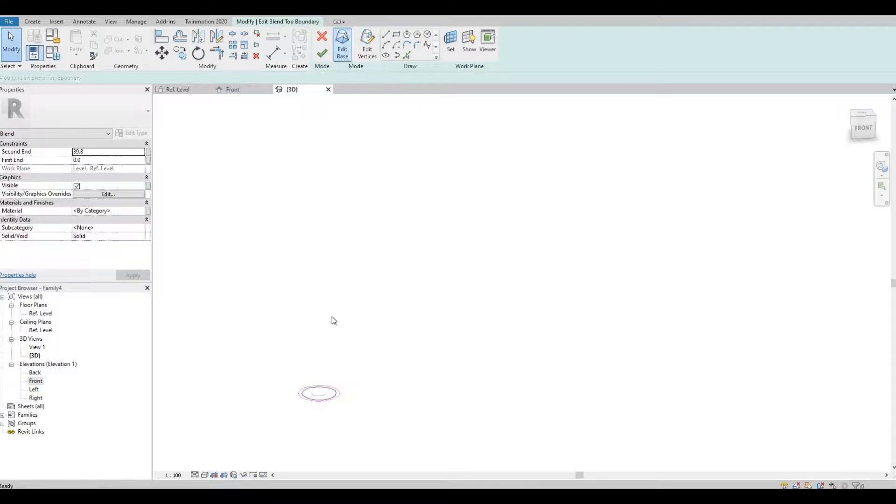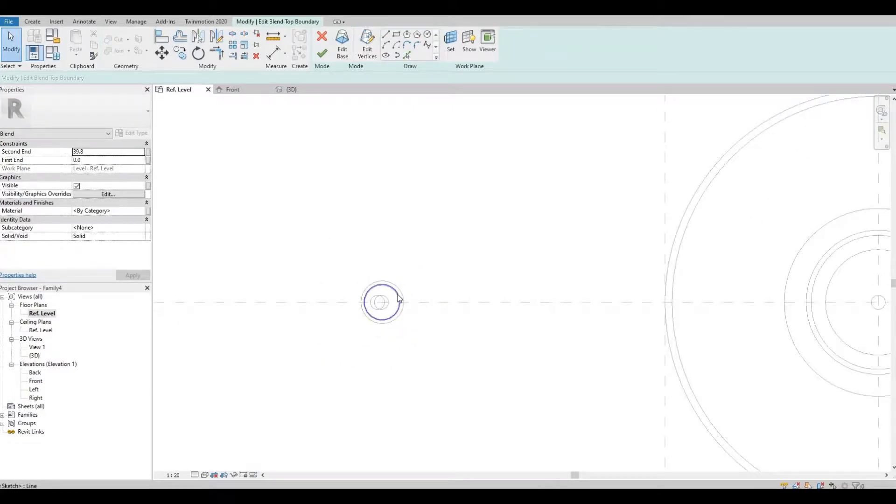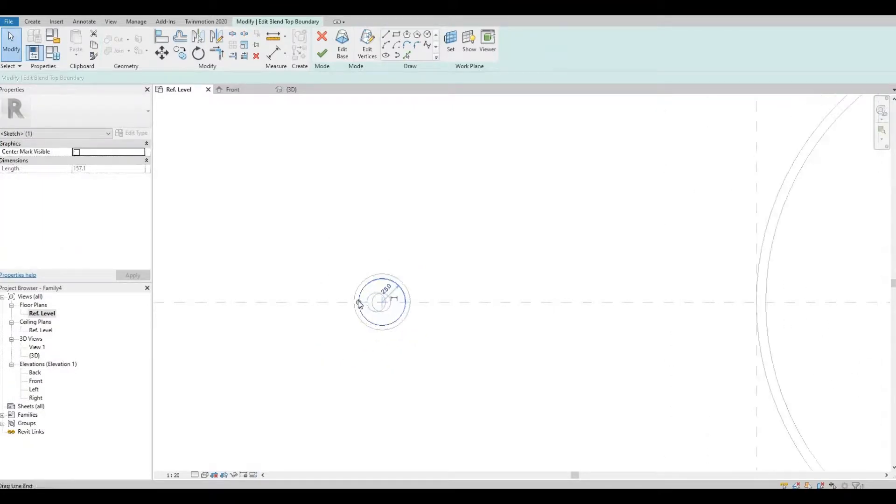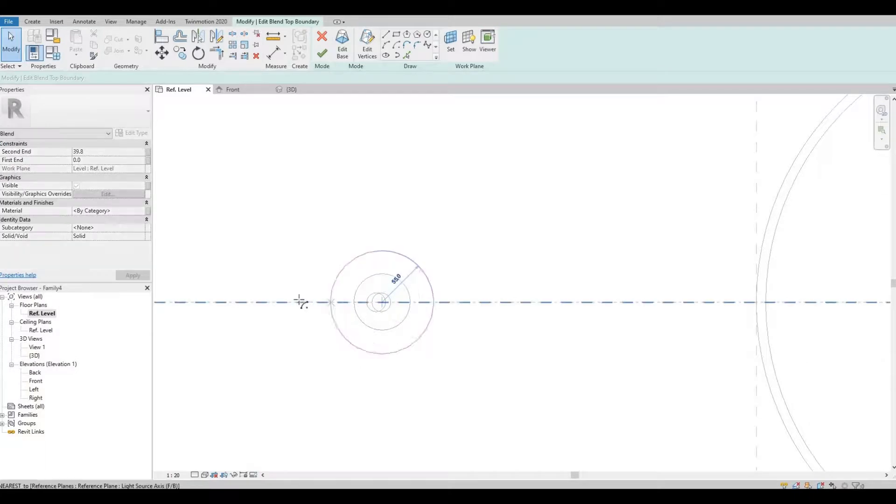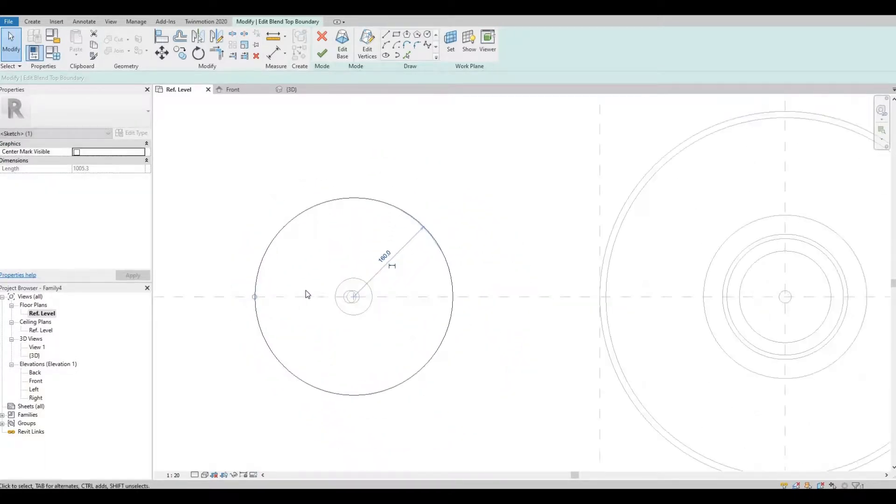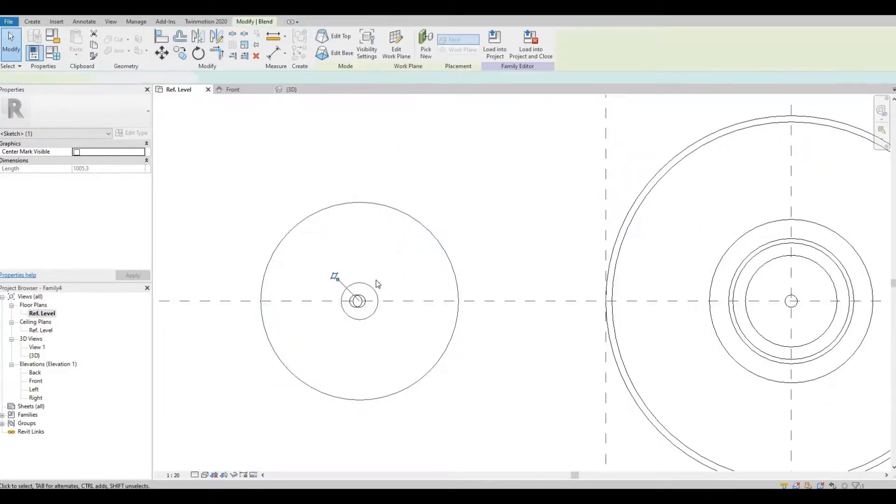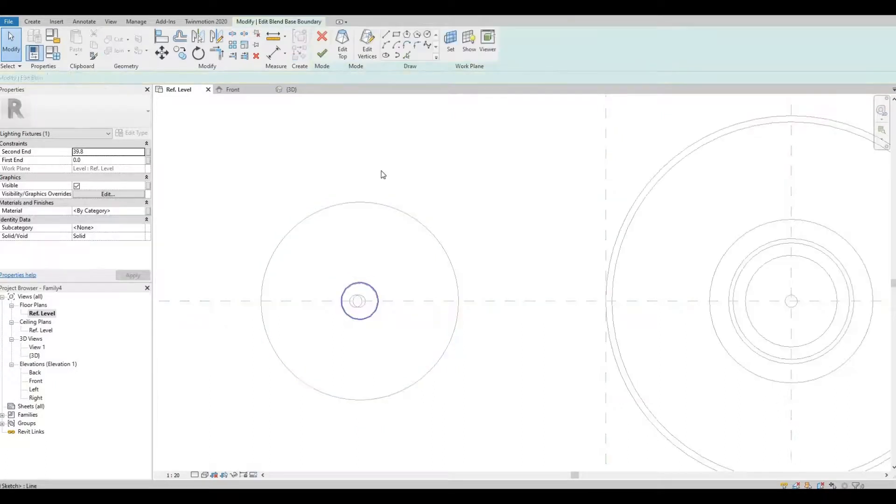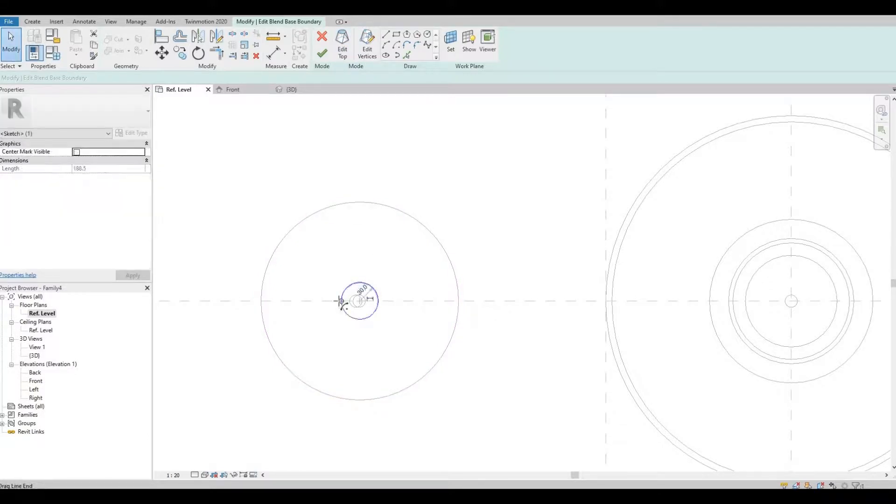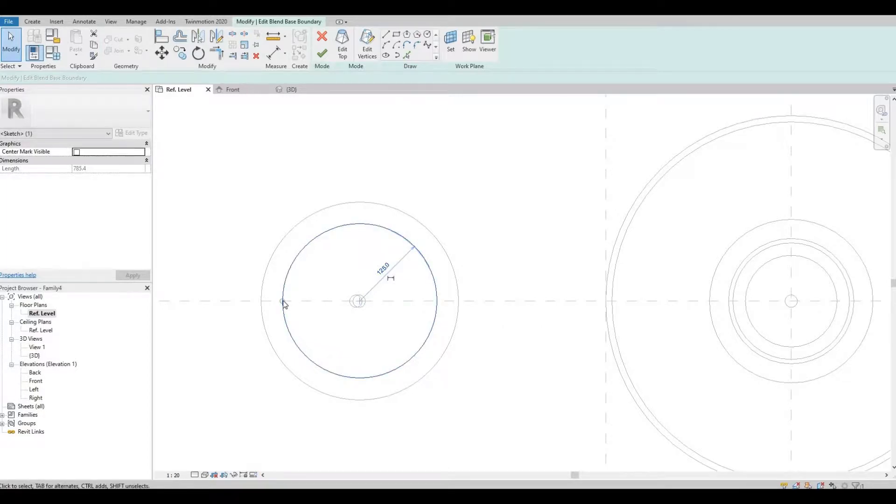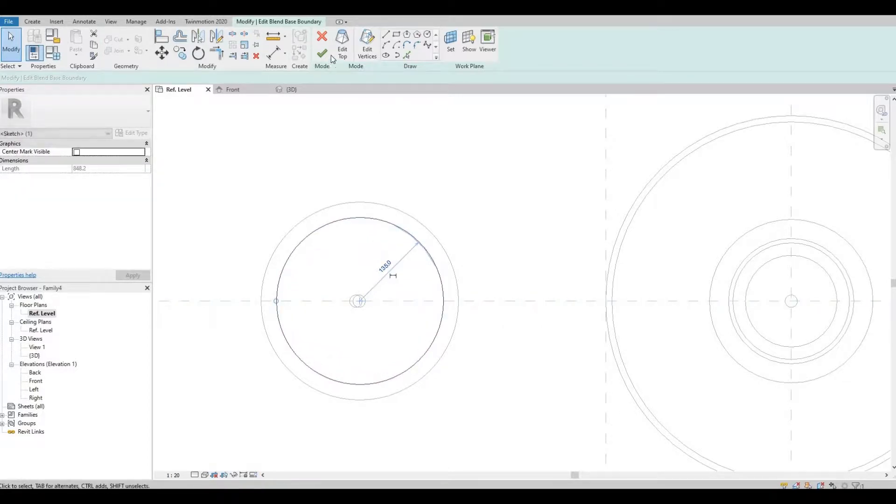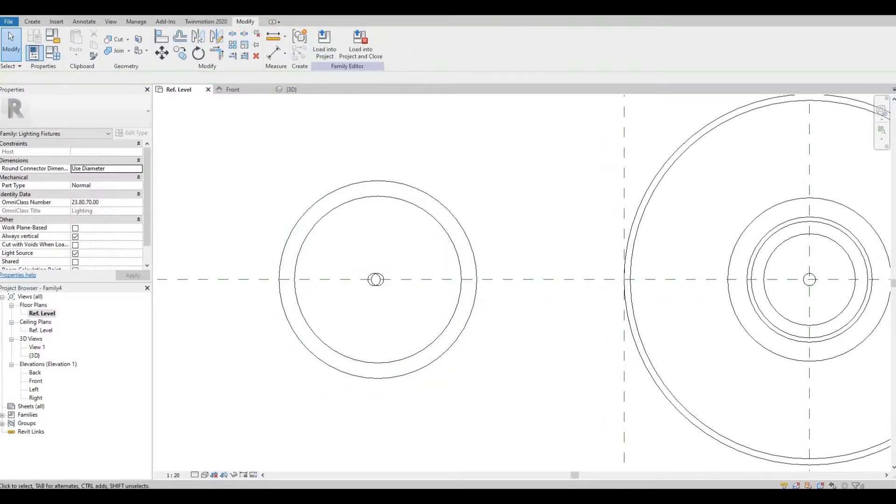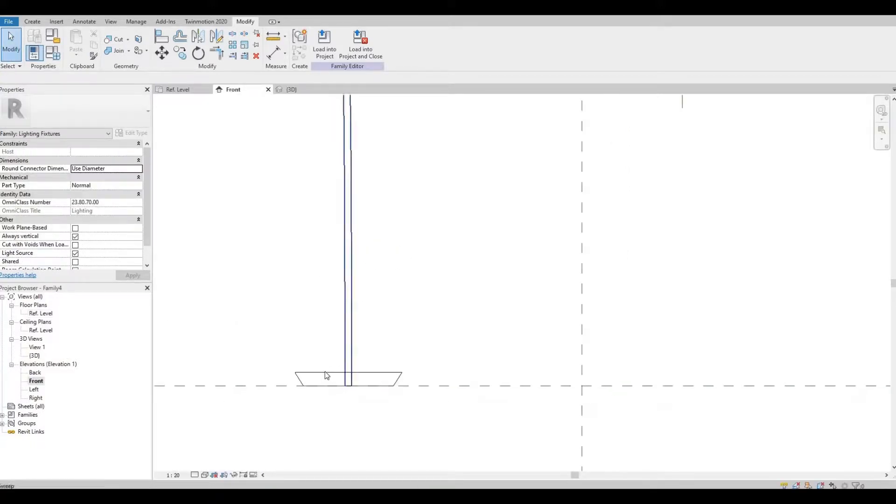Just gonna edit this a little bit. Here we go to the back, and then let's click and check it from 3D, our front elevation.